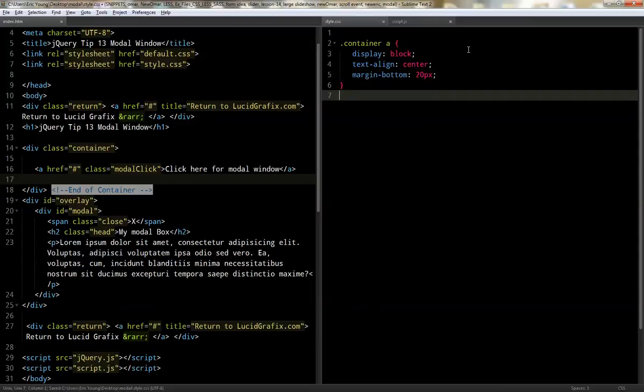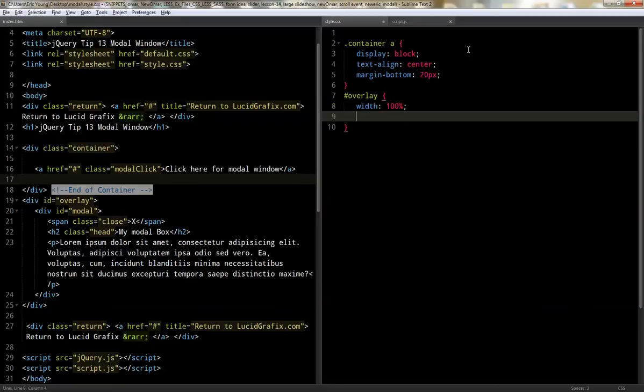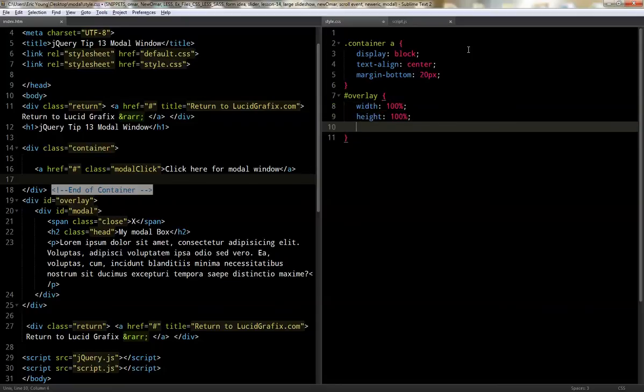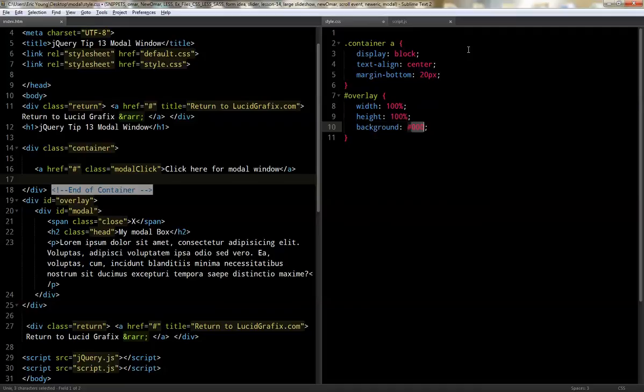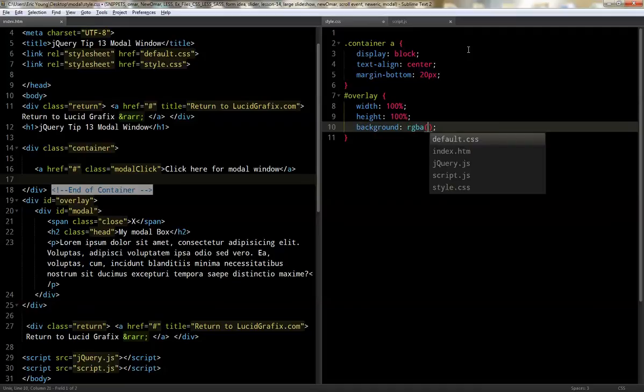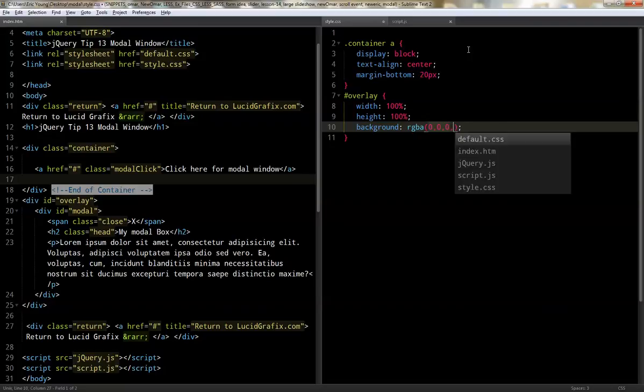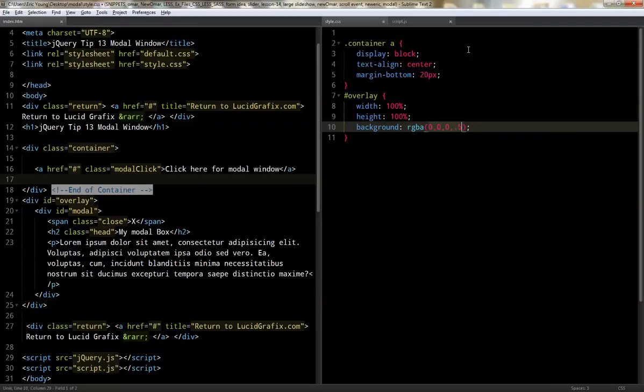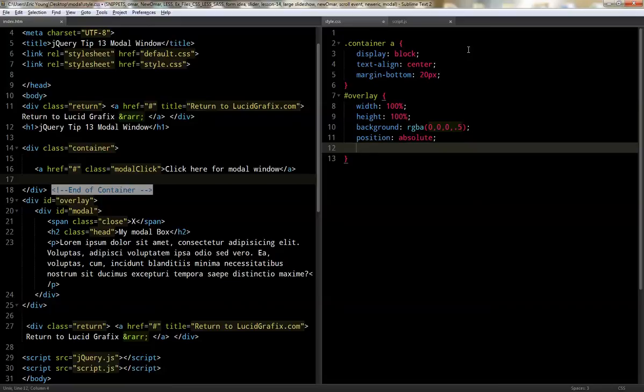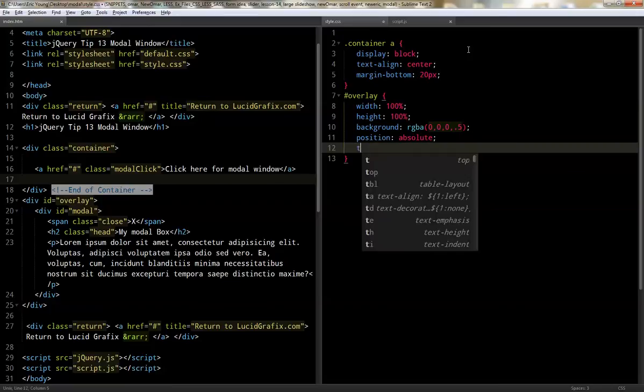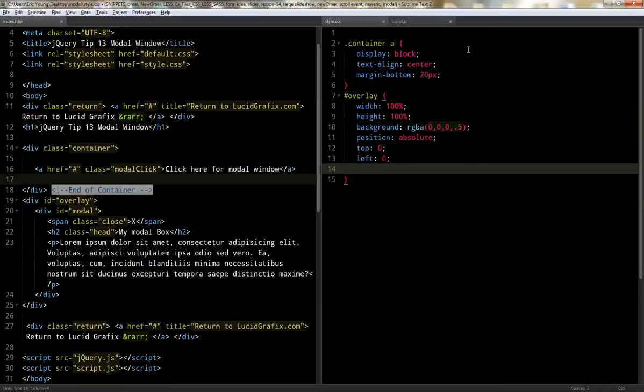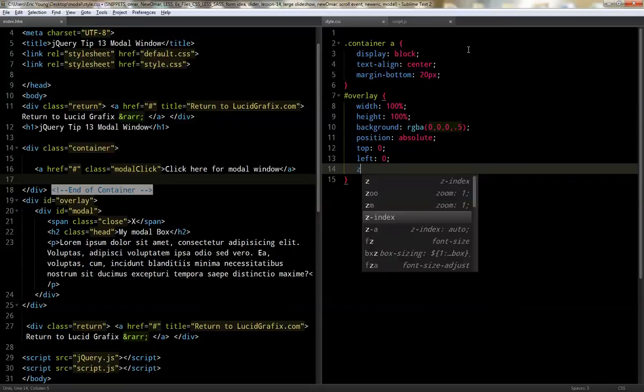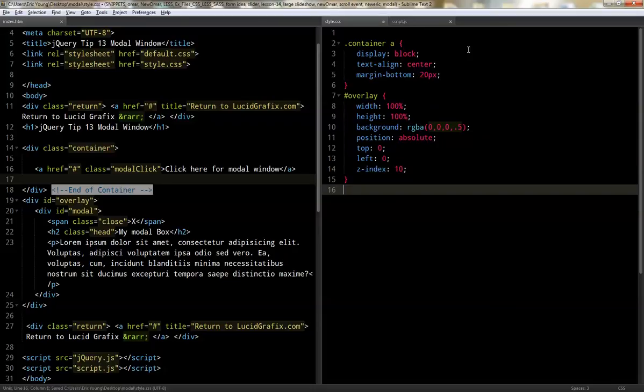Now we're going to grab the overlay and we're going to give it a width of 100 percent, a height of 100%. We're going to give it a background of RGBA. We'll go with zero, zero, zero, point five. So it'll be semi-transparent. And then we'll do a position absolute and we'll do a top zero, a left zero, and we'll do a z-index of 10. And we're going to leave the display none off right now.